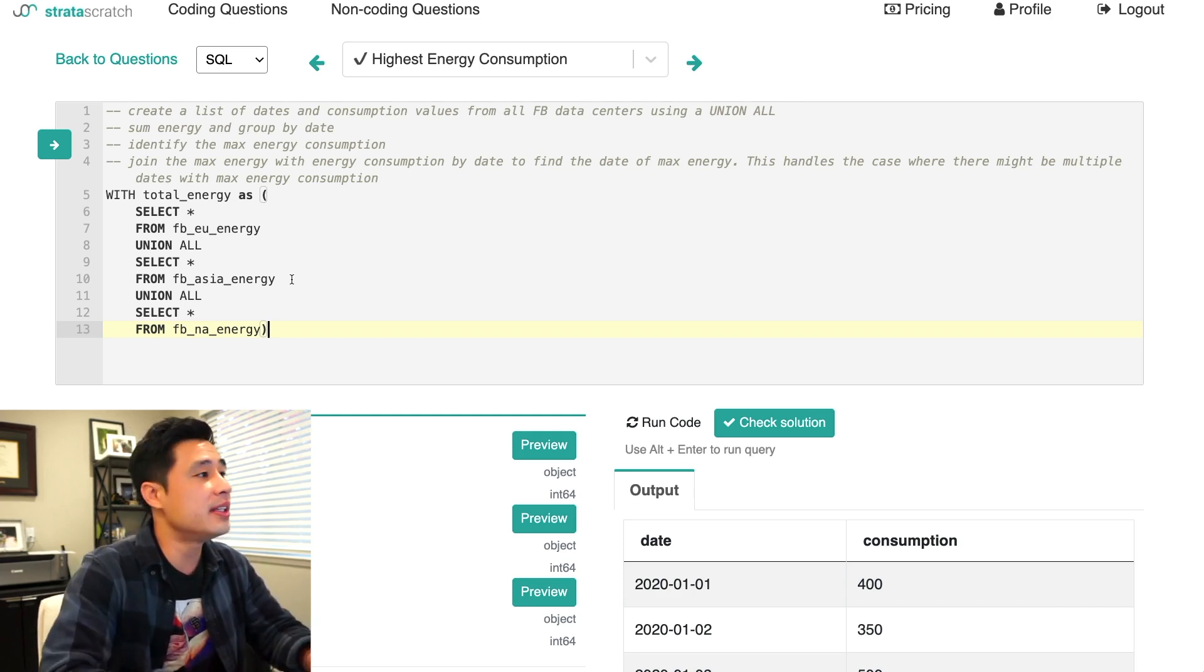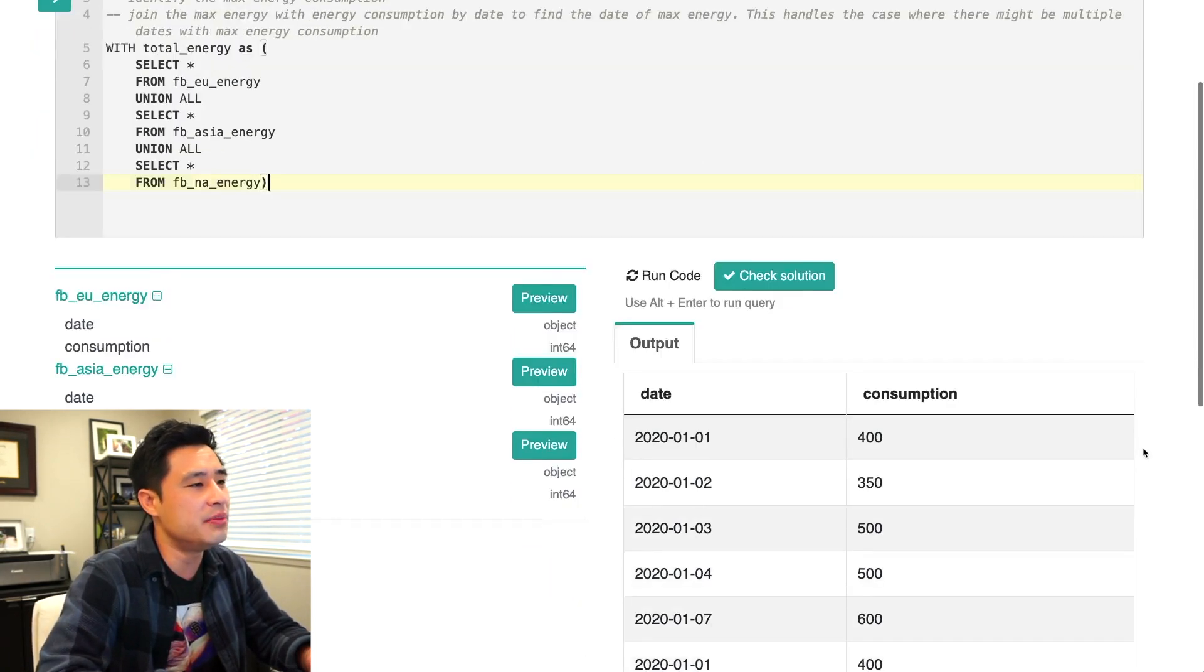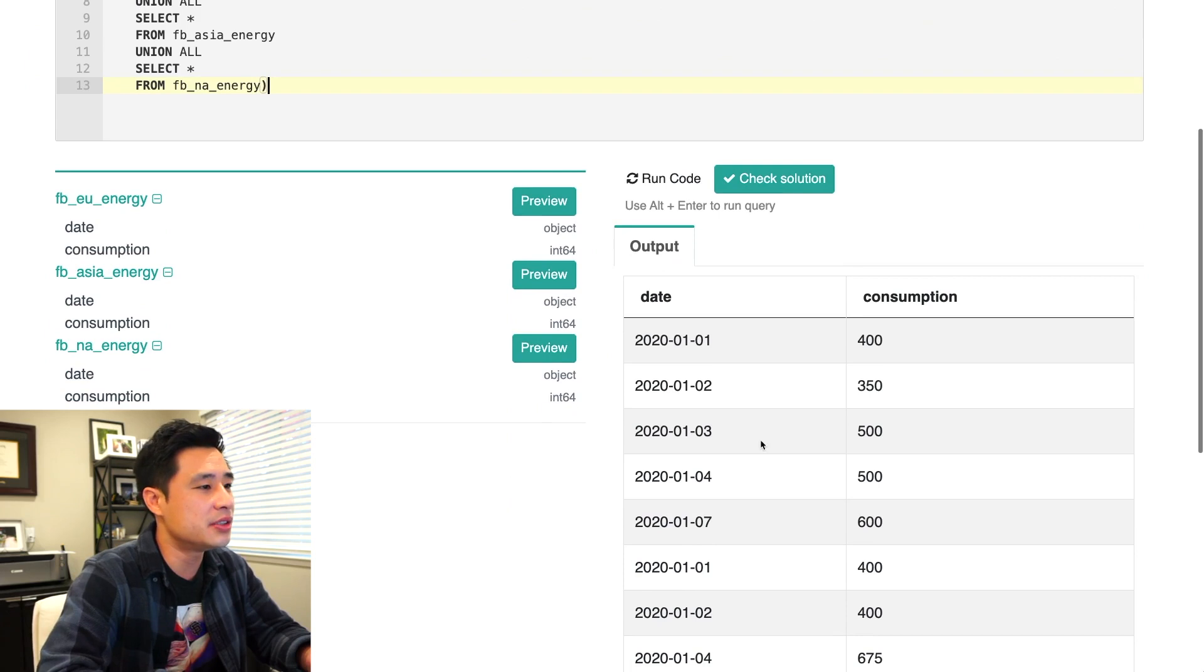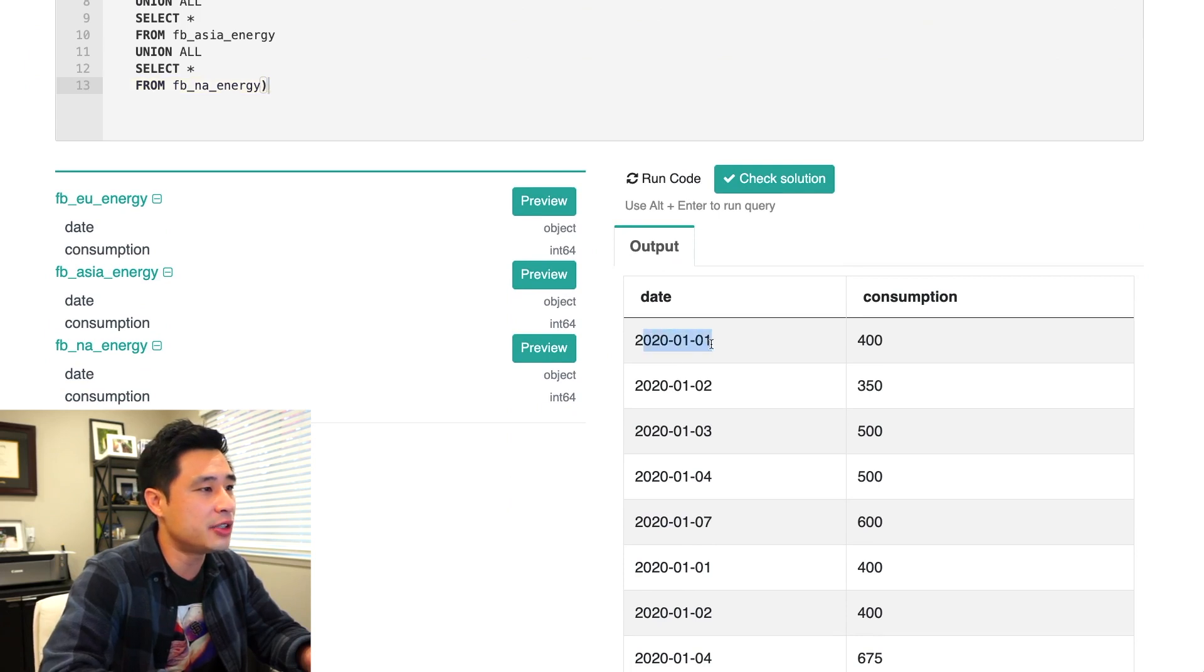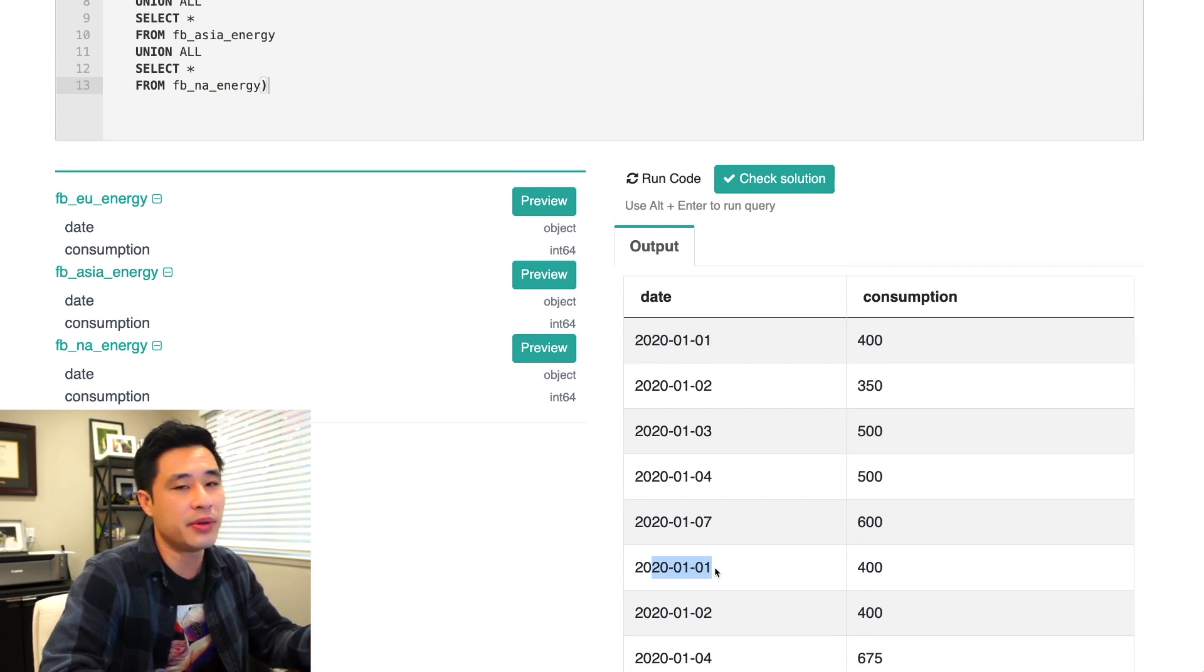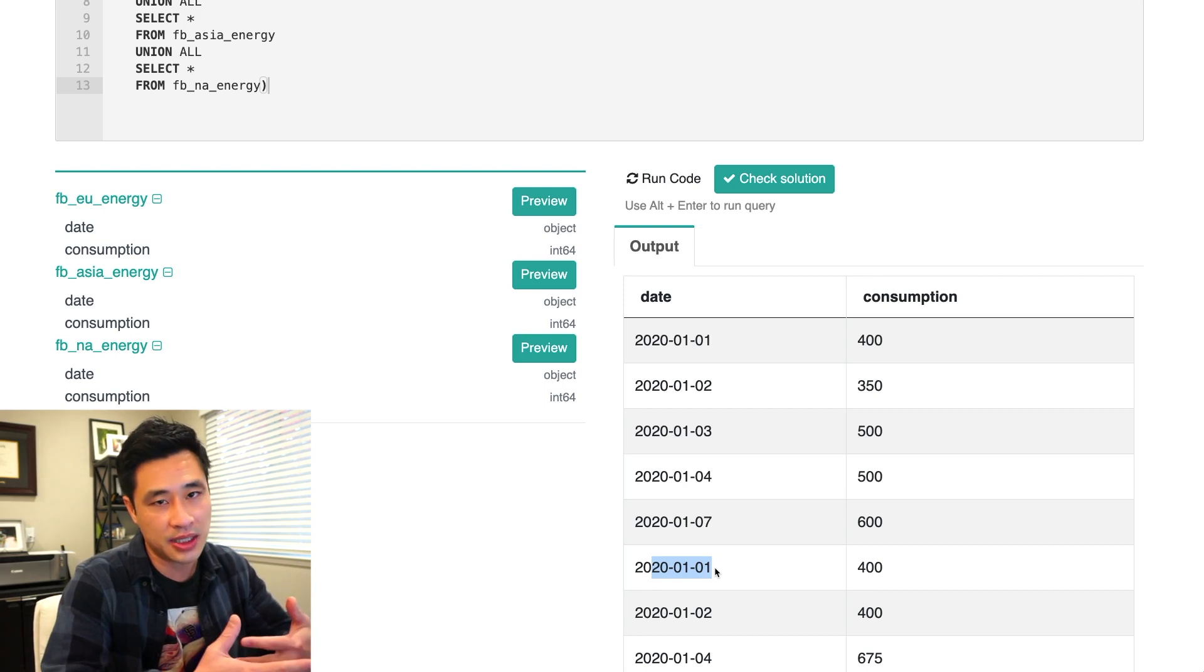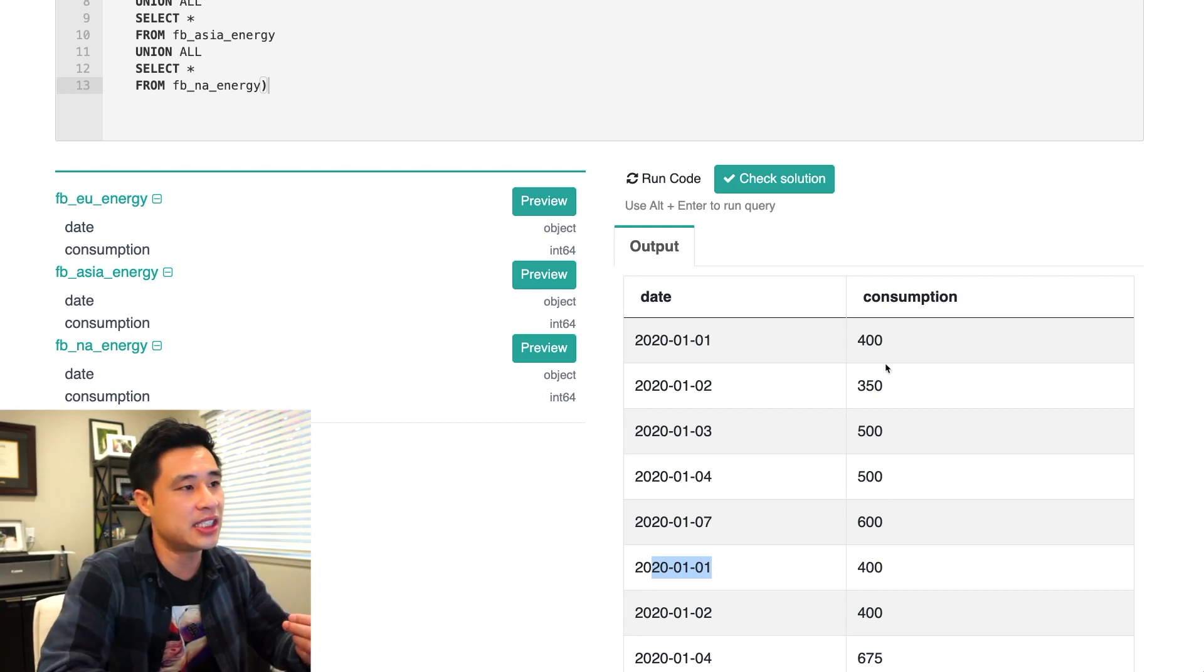So the next step is to sum the energy and group by date. So all that really means is you're starting to see right here, January 1st and then January 1st. Basically these are energy values coming from two different data centers. You just want to collapse them together, group them by date, and then sum these values together here.